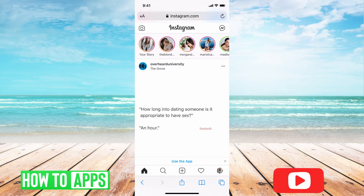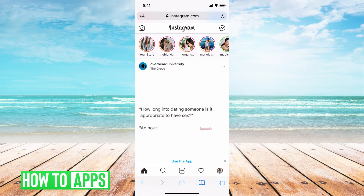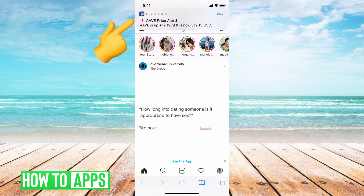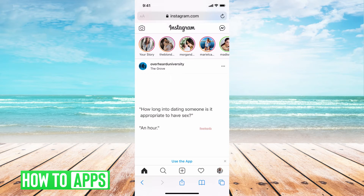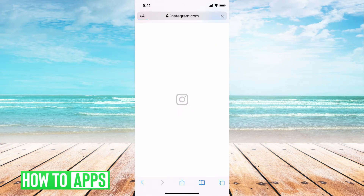From here, we're going to go ahead and change this layout from the mobile site to the desktop site. I'm going to hit the little A and big A at the top and then hit 'Request Desktop Website.'